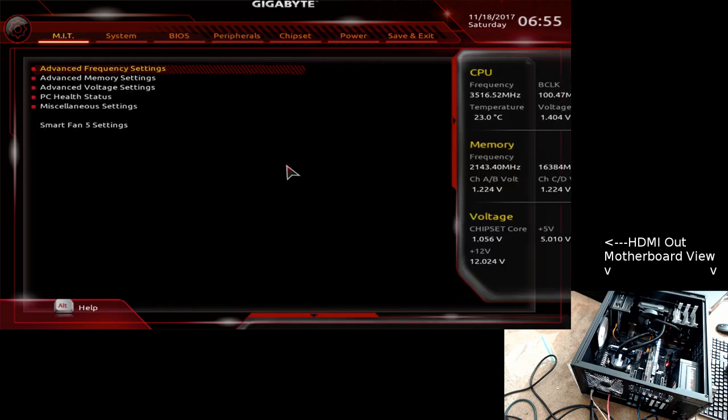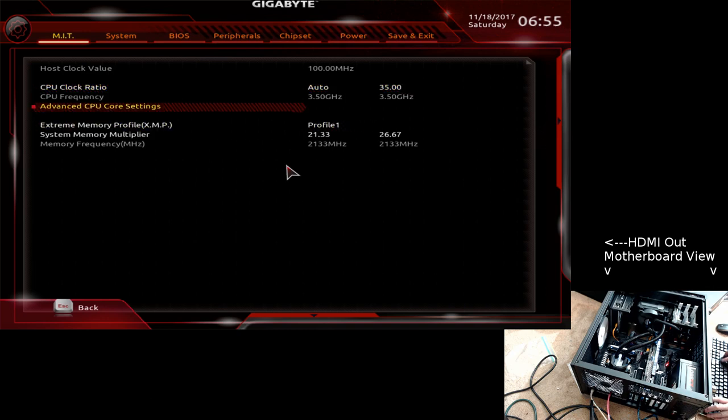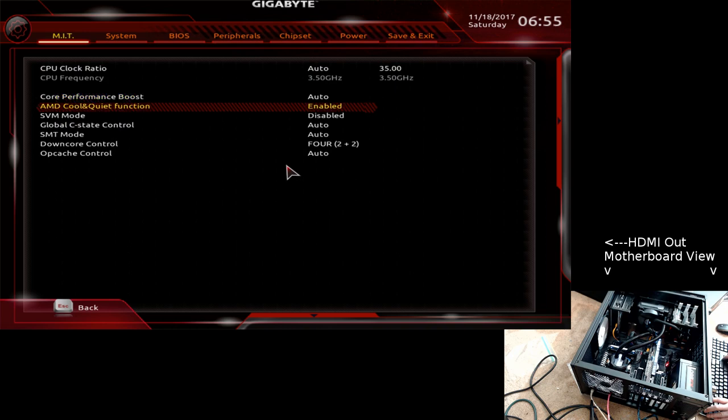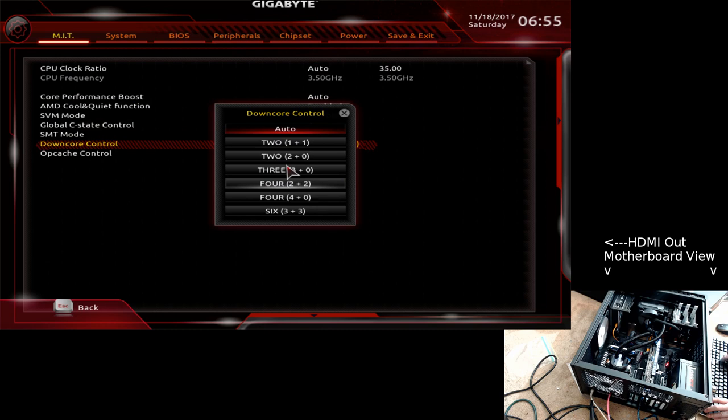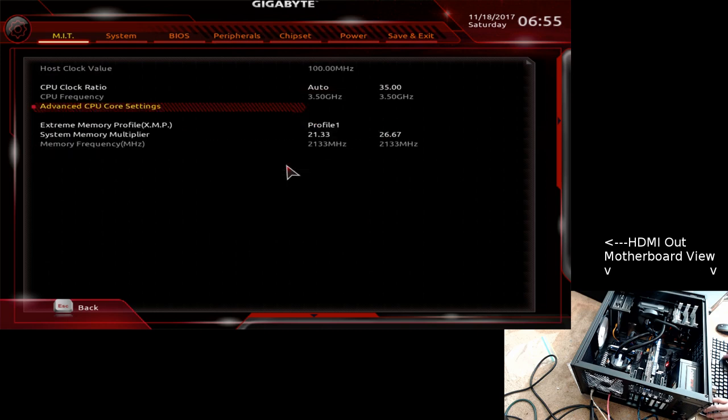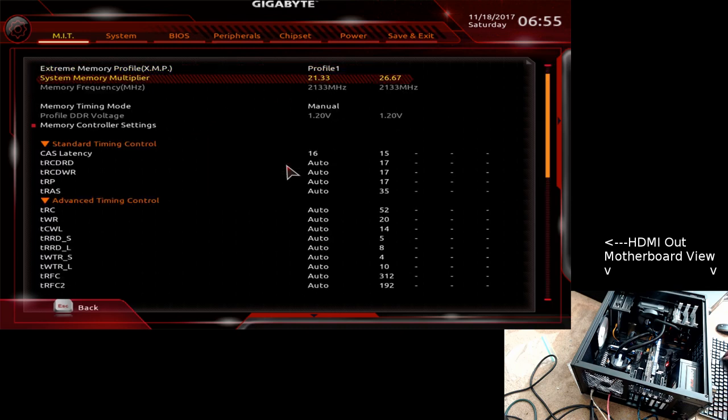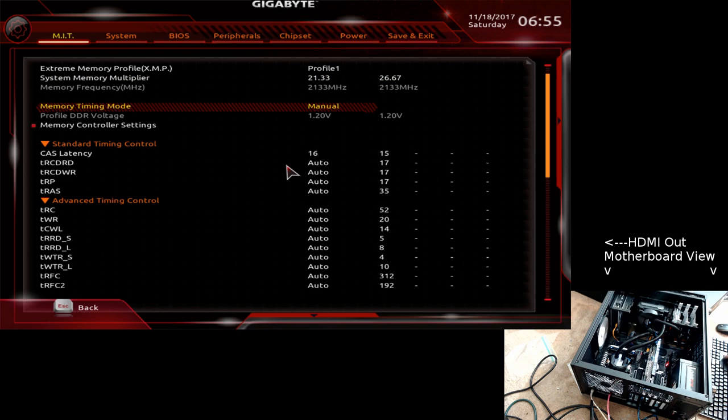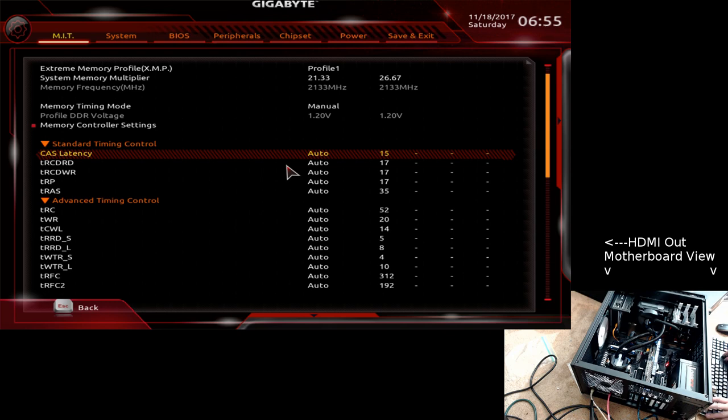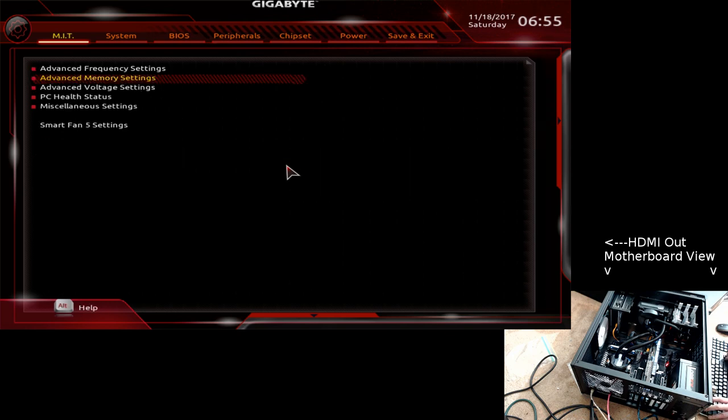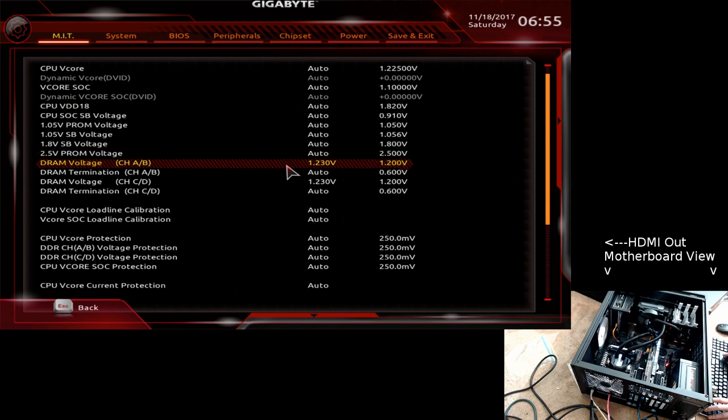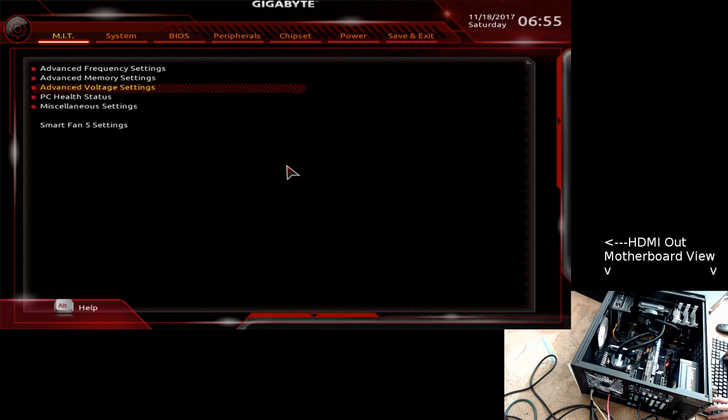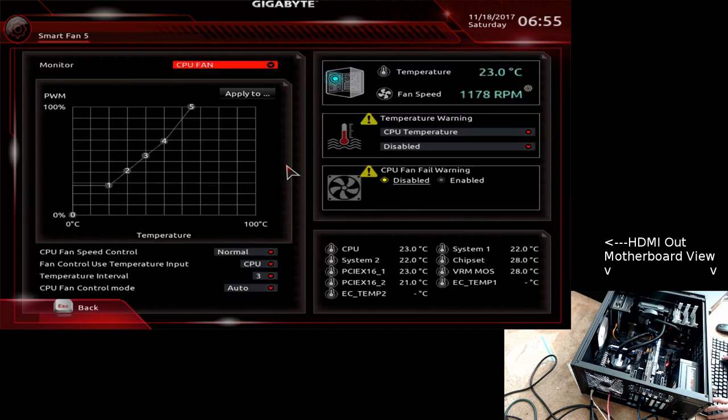F2. Go over to get rid of that. Frequency settings. Auto. Advance. Oh, yeah. Turn that back to auto. Oops. And then go down to here. Profile 1, clock down to 2133. Manual. Let's mess around with latency. Put this back to auto. So, it's 15, 17, 17, 17, 35 has on the qualified vendor list. Voltage is 1.23. That's what I had this guy at. 1.23.